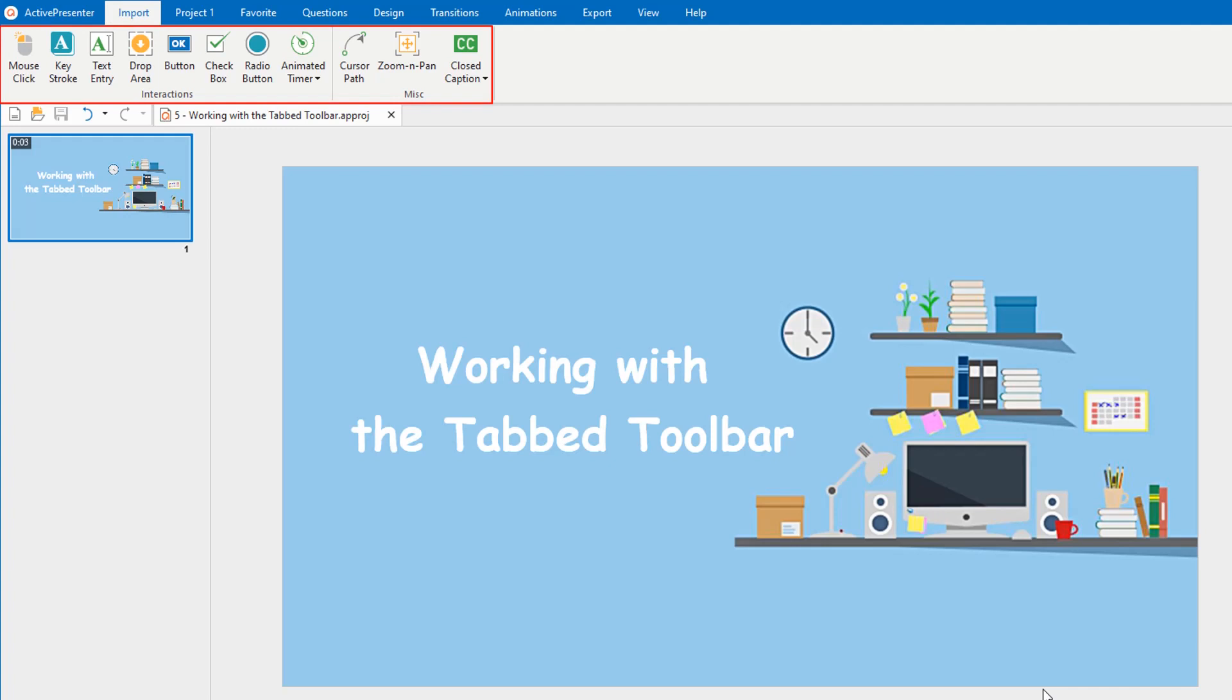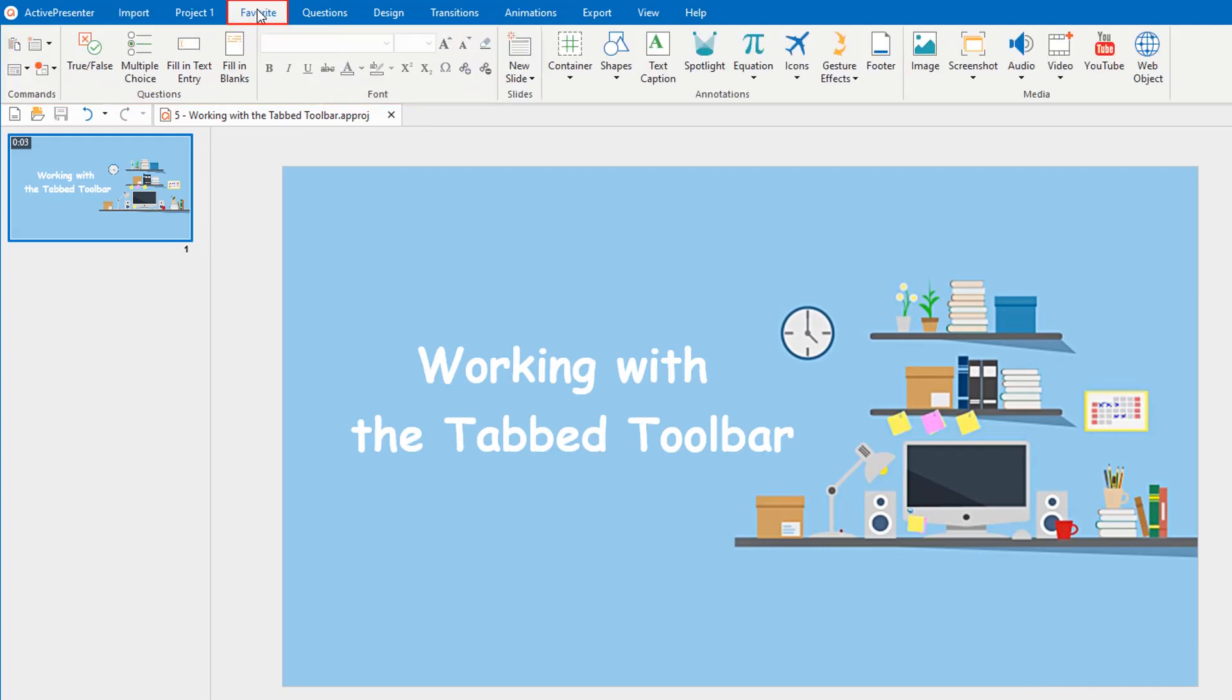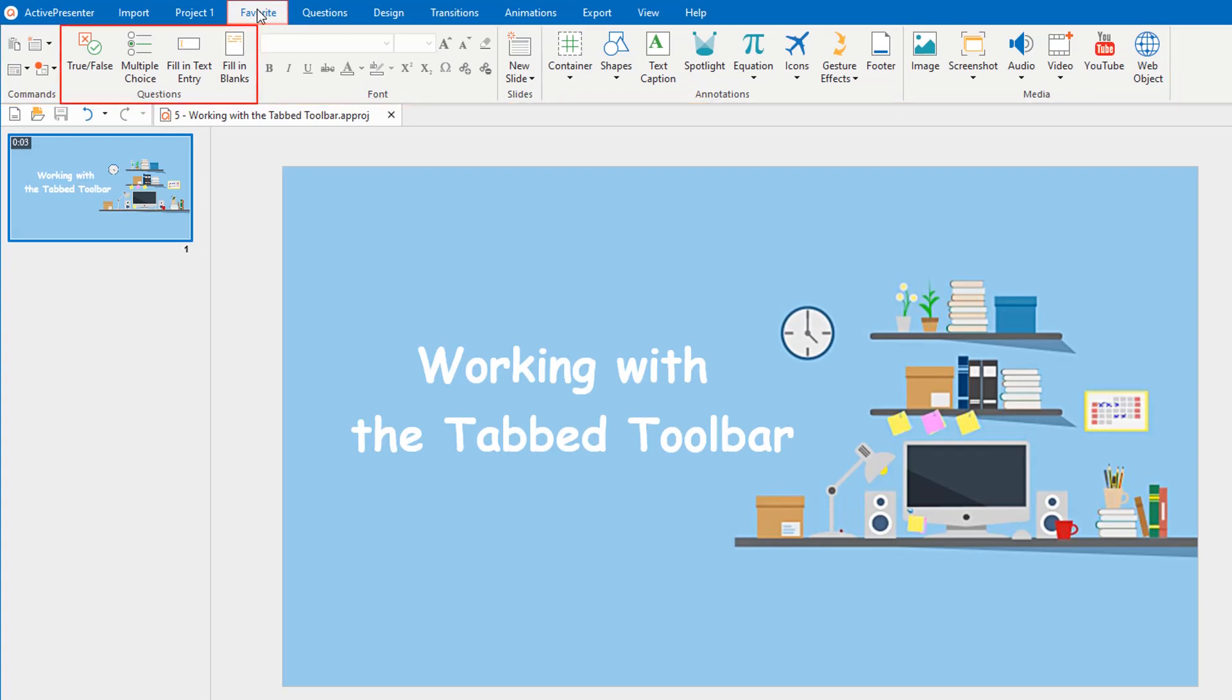It consists of fewer groups and commands than the original. The custom tab favorite consists of the custom groups and commands.